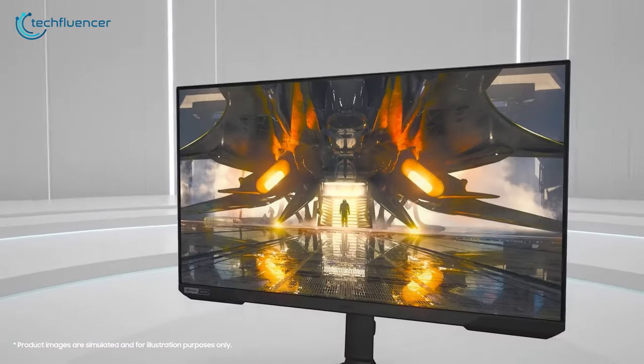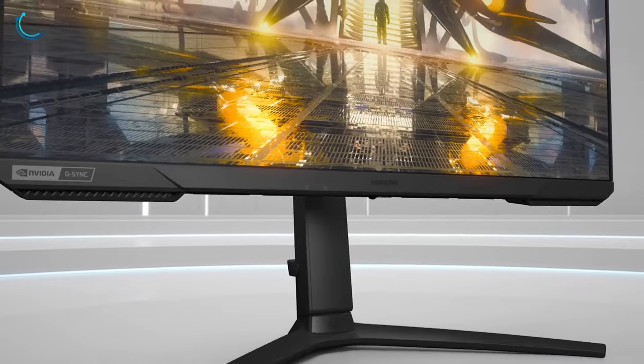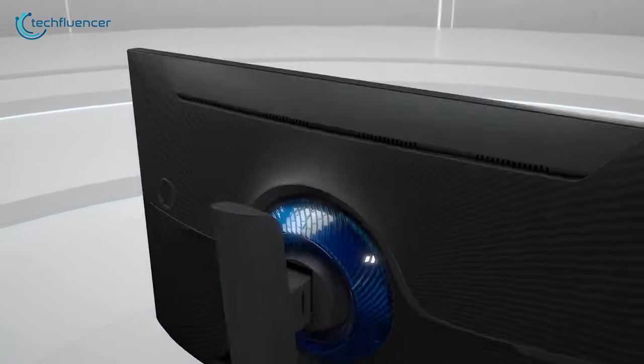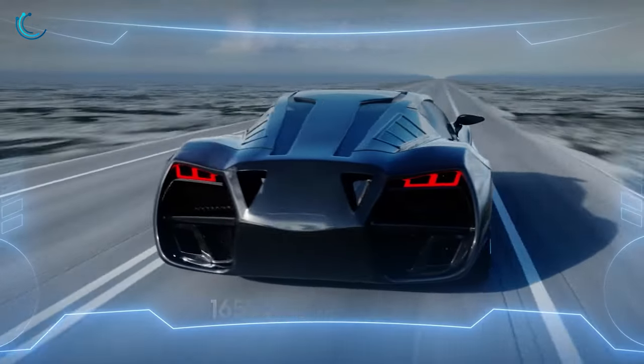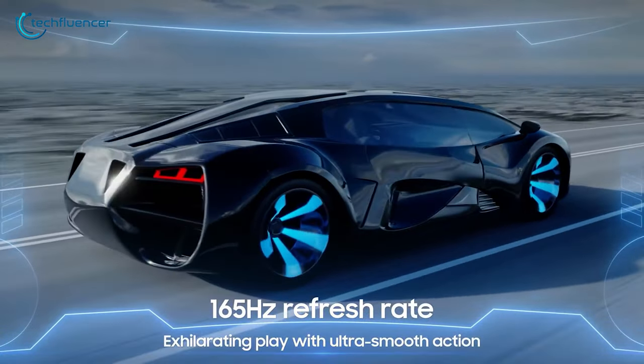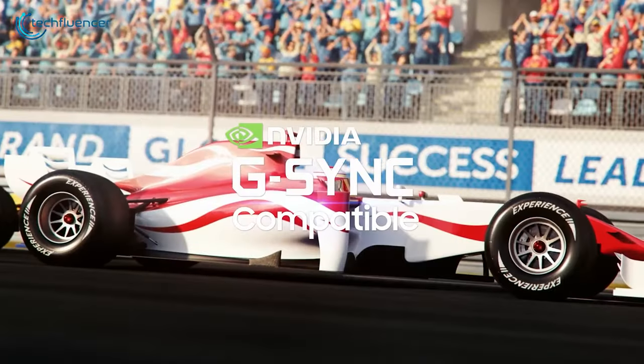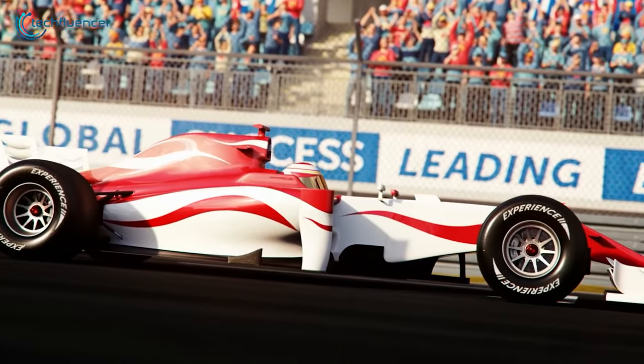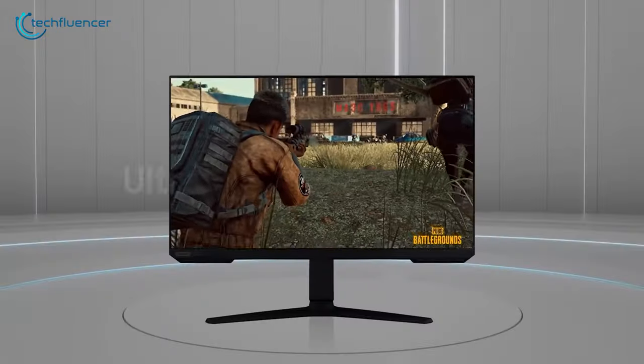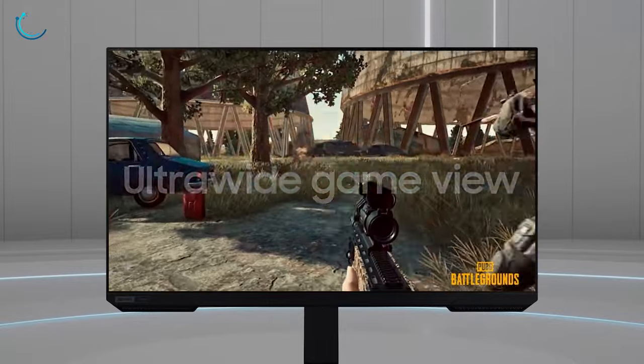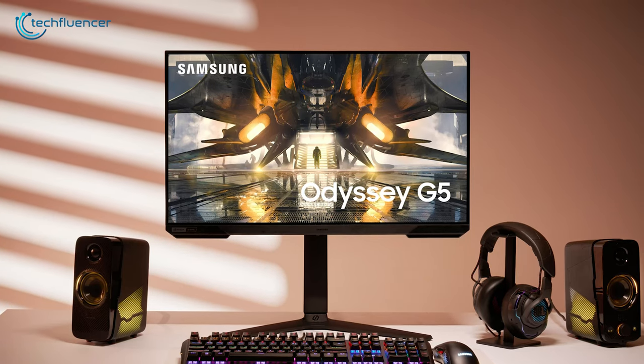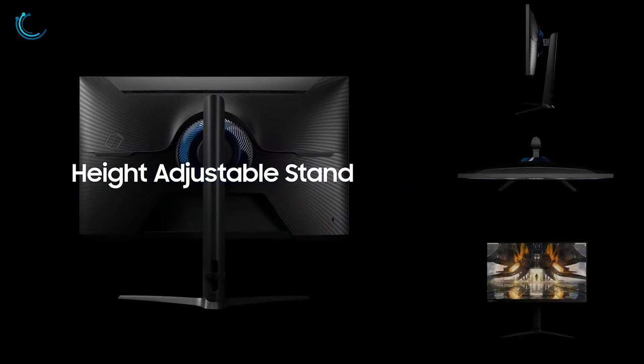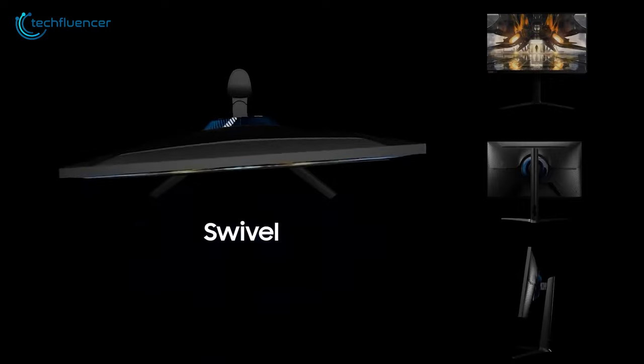Coming up next, we have Samsung Odyssey G5. From design to specs, this monitor looks absolutely stunning. With 1440p resolution and 165Hz refresh rate, G5 will deliver a buttery smooth gameplay experience. The monitor has both G-Sync and FreeSync compatibility for stable and stutter-free gameplay. Users with multi-monitor setups can easily look from different perspectives since it has a 178-degree wide viewing angle. It has very flexible adjustability and can be tilted up, down, swiveled, and even pivoted.